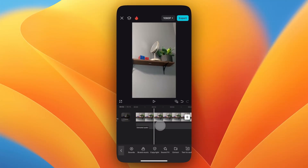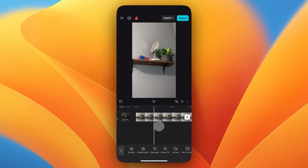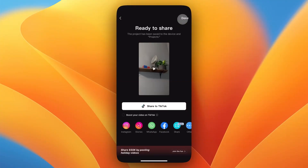Now if we look at the timeline we can see that the audio has been extracted to a separate timeline. We can tap on that extracted audio and then tap on Delete. Now we've removed that audio track from the video, so we can go up to the top right and tap on Export.